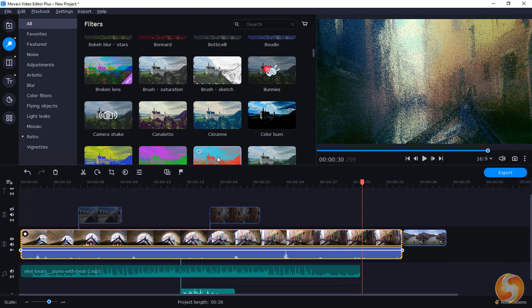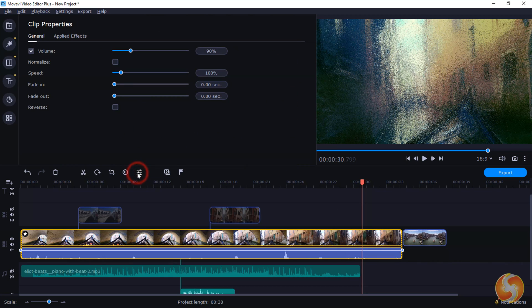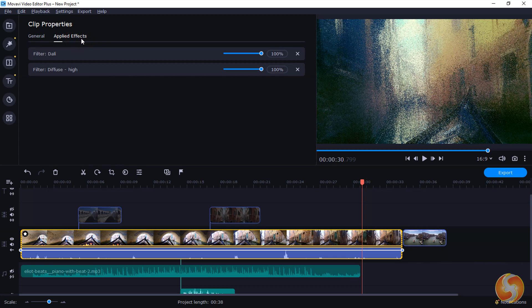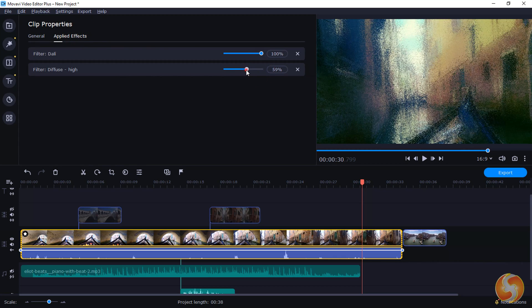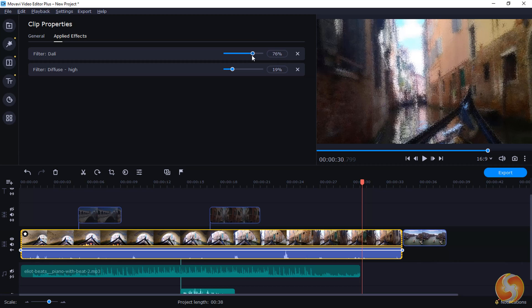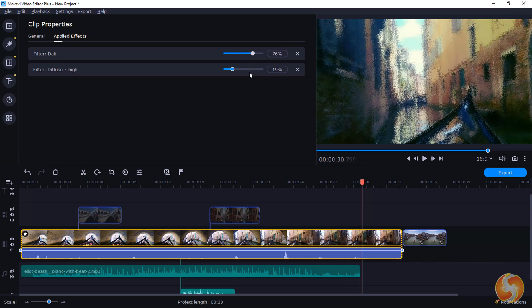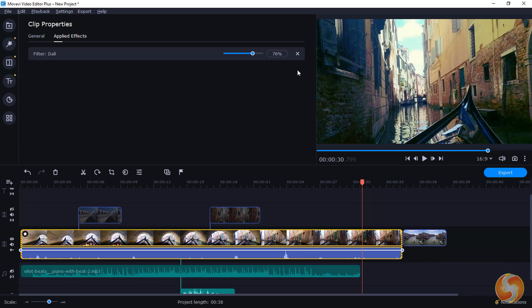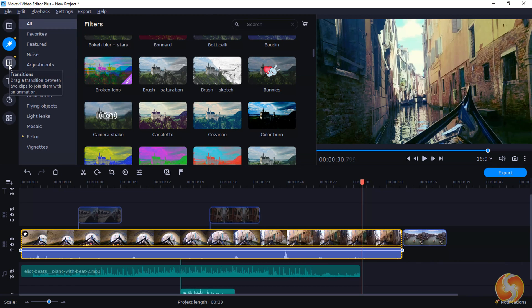These filters can be found inside Clip Properties, Applied Effects, in order. You can adjust Strength, then remove any by using the Cross button on the right. Whereas, inside the Transitions panel, you find several transitions you can drag and drop on the extreme edges of any clip or between two clips.